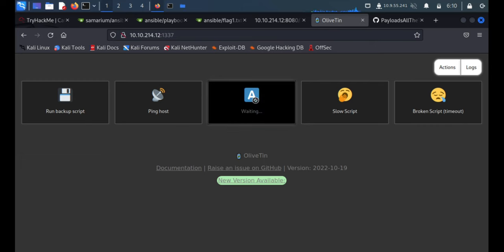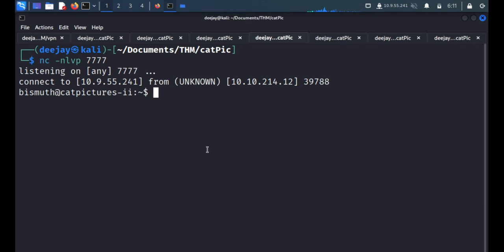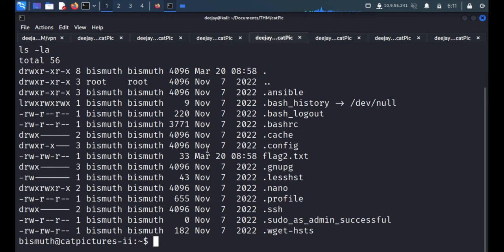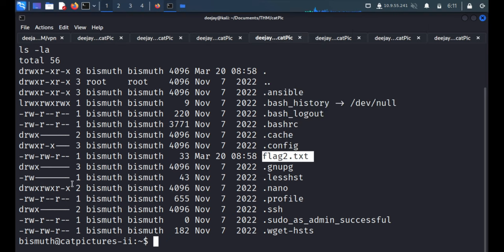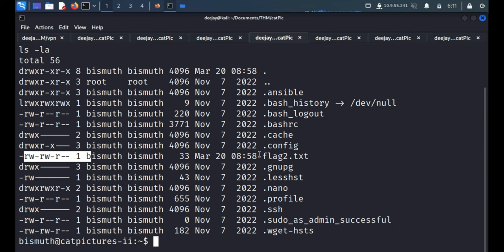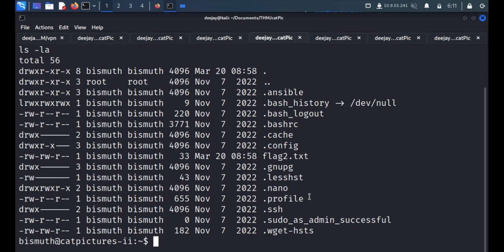We'll quickly go down, we'll commit the changes and we'll run this Ansible file. So we got the shell and now we got the second flag over here. We can read this file but this shell is very unstable. If you run any command it will stuck in between, it will hang up for no reason.